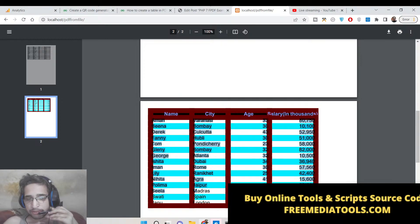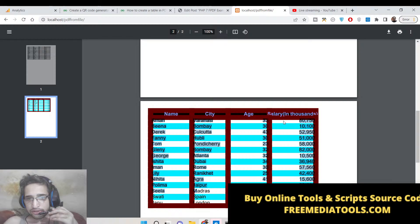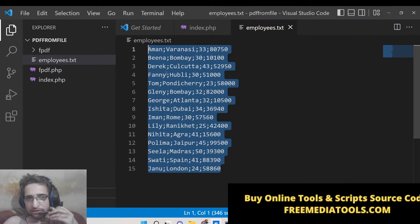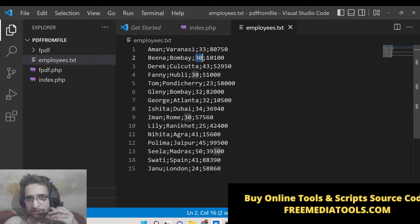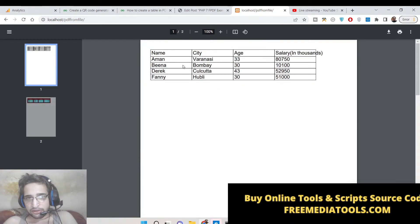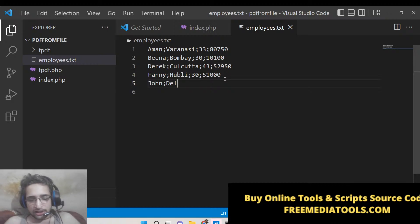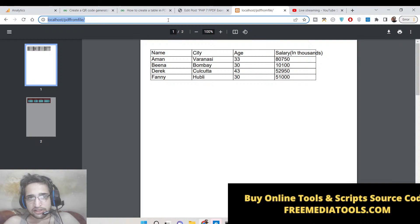All the data you see inside this table will be stored inside a text file. You can see the employees data: Aman, Varanasi, 3380750 — all this data is coming from a text file. Here you can see this is the name, this is the city, this is the age, this is the salary. You can add as many rows as you want. I can even delete some data and refresh it — now only four rows are shown: Aman, Bina, Derek, Fanny. You can also add more data, for example: John, Delhi, age 45, salary 56,000.